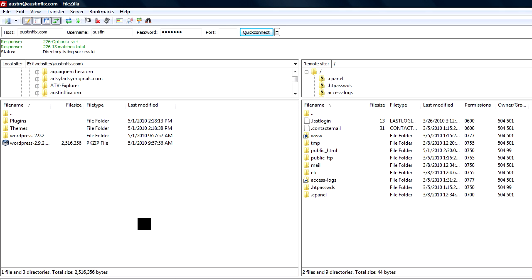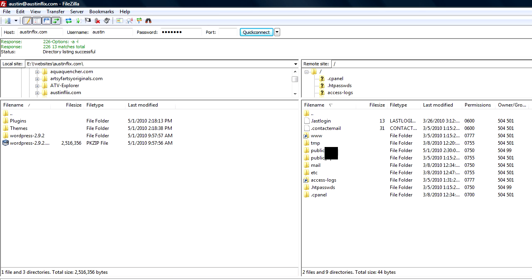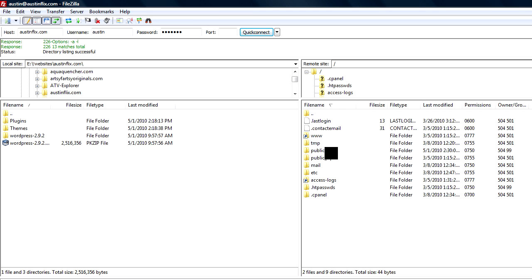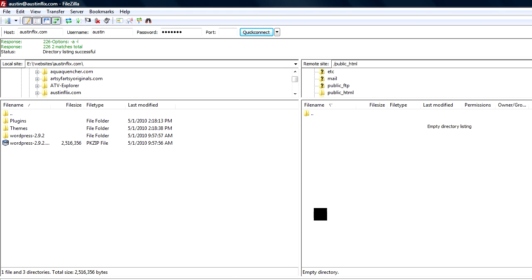If you're not familiar with FTP, you might want to have someone do this for you. You can email me and I'd be happy to give you a quote, or you could visit my website at webbymike.com. I'm going to open up the public HTML directory. The public HTML directory is empty, but what I want to do is put my WordPress files in there.